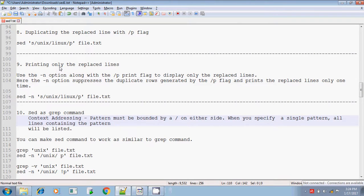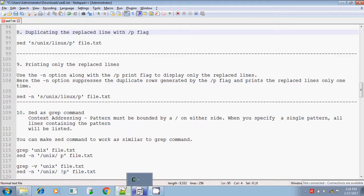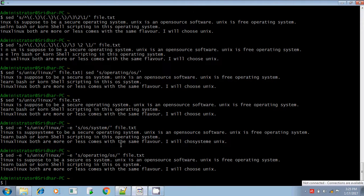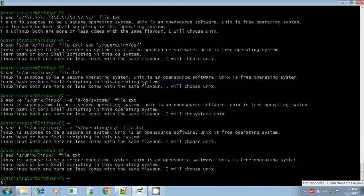Hi, this is Rida. Continuing with the sed command — in the sed command previously we have seen, if you want to search for a pattern and replace the search pattern with the replacement pattern, normally what we do is: set within single quotes slash search for Unix and replace it as Linux, closing the single quotes and the input file name, and you are getting the result.